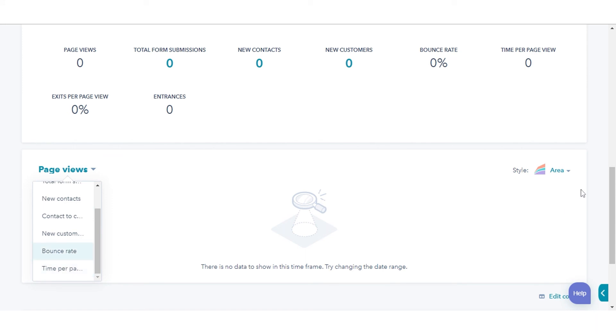That's how you can analyze performance for individual pages and blog posts in HubSpot.